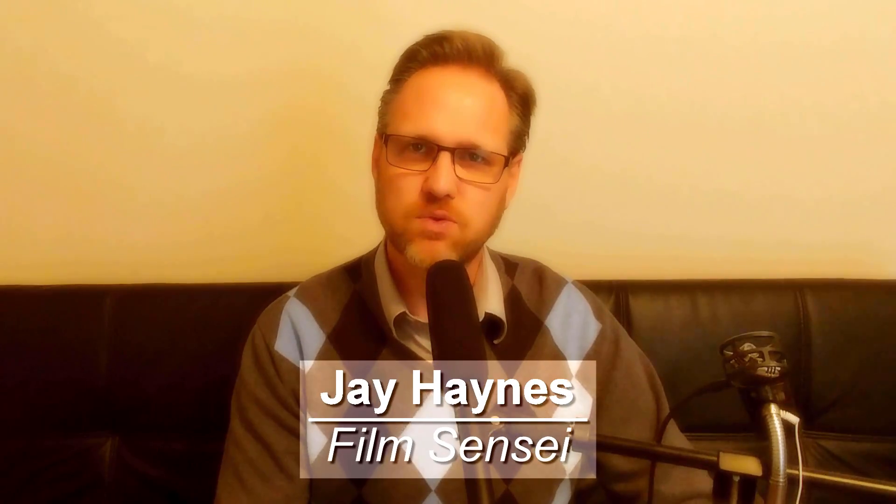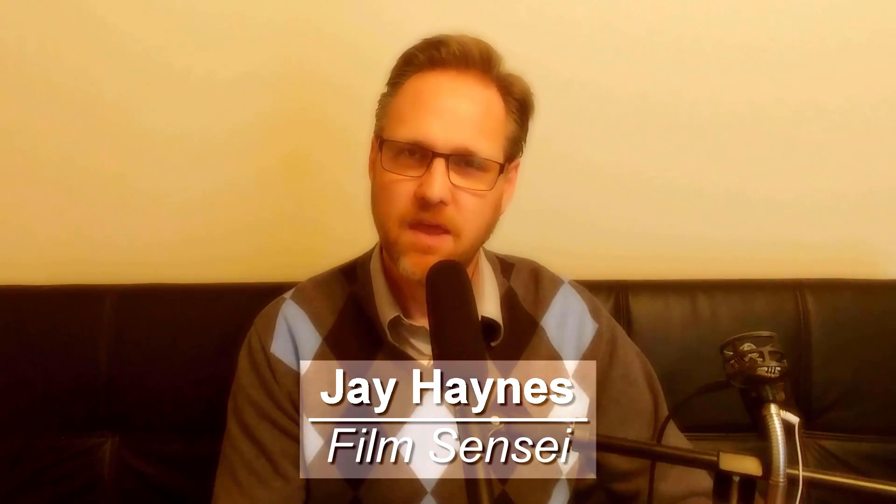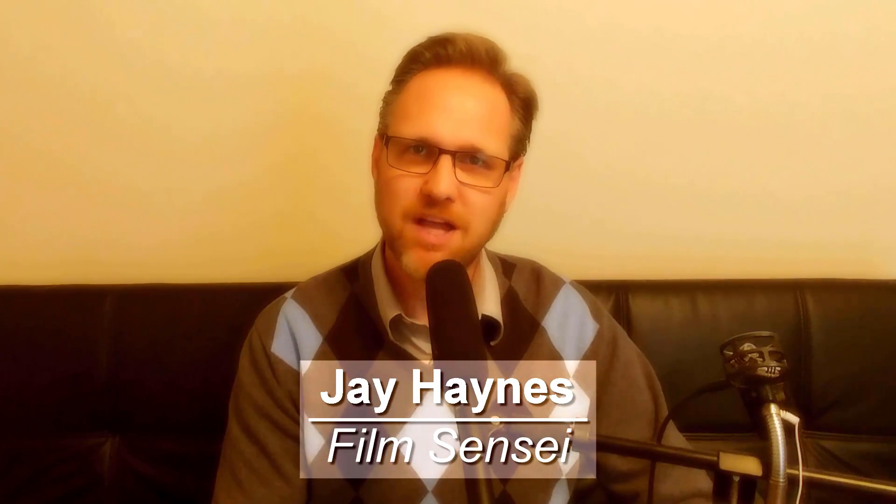Hi, I'm Jay Haynes with the Film Sensei YouTube channel. Thank you for watching. Today in this video we are going to do this very cool and very easy to do atomic particle transition.